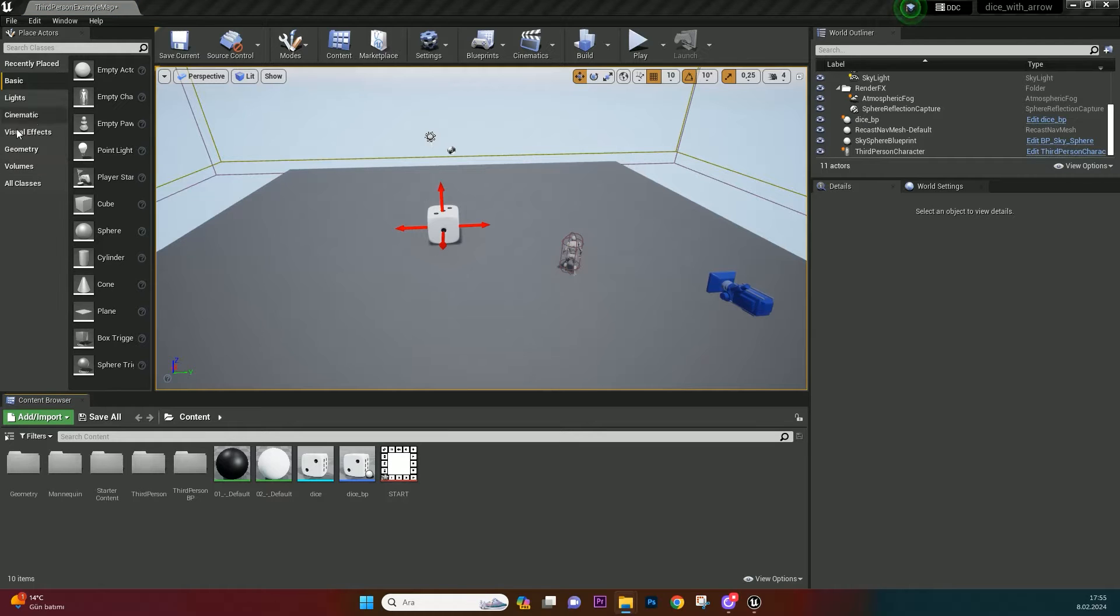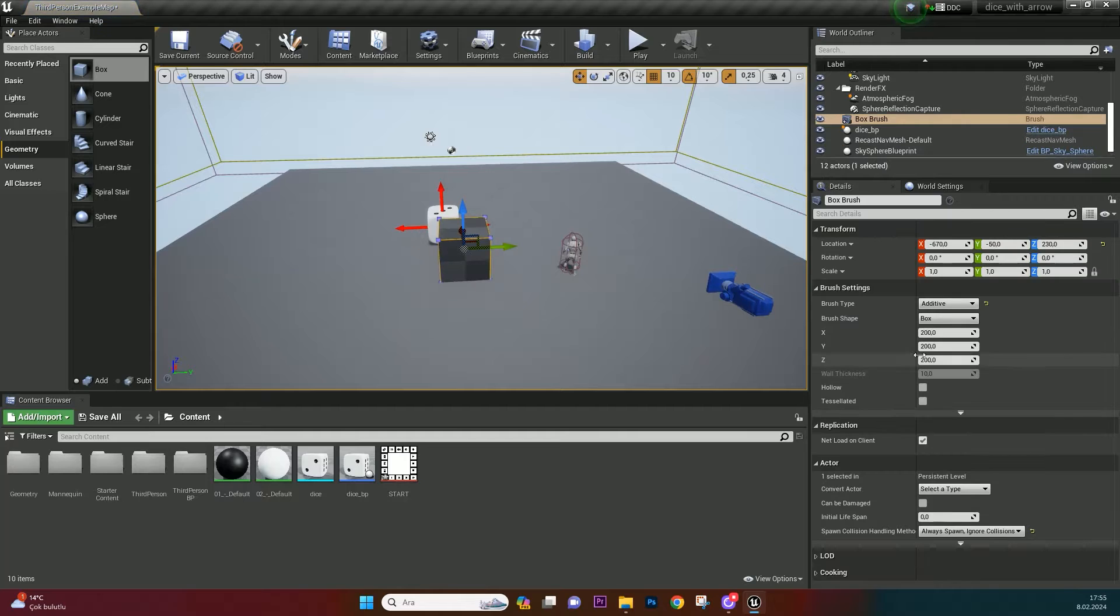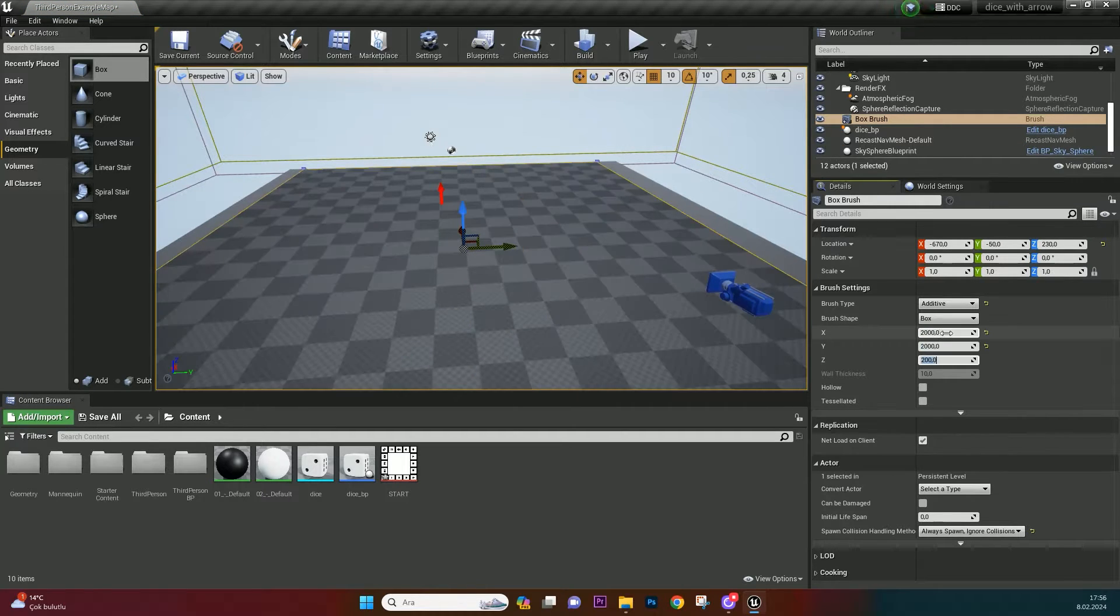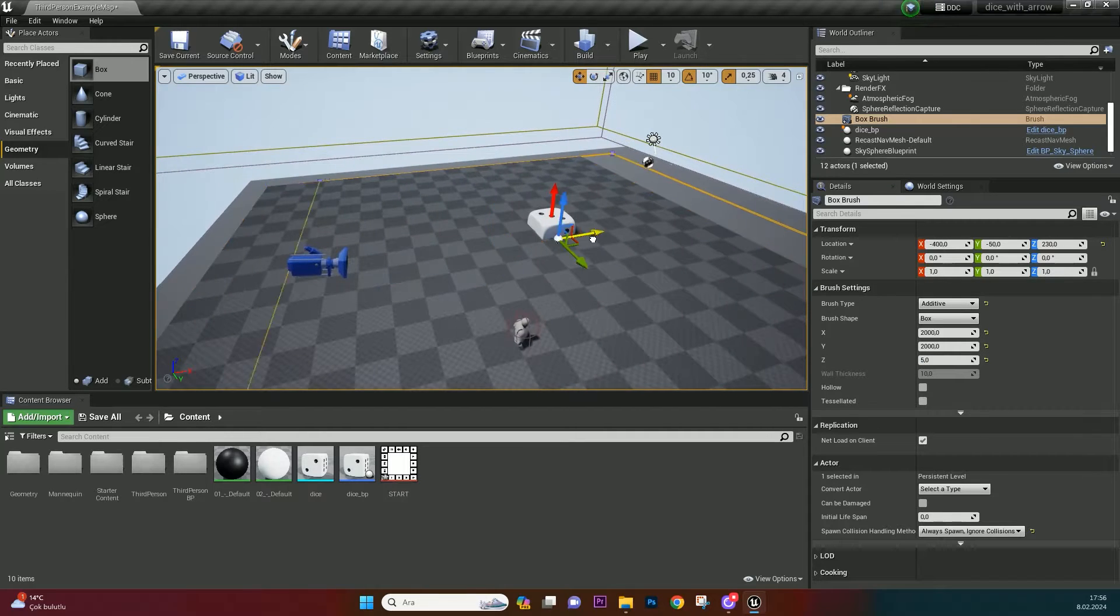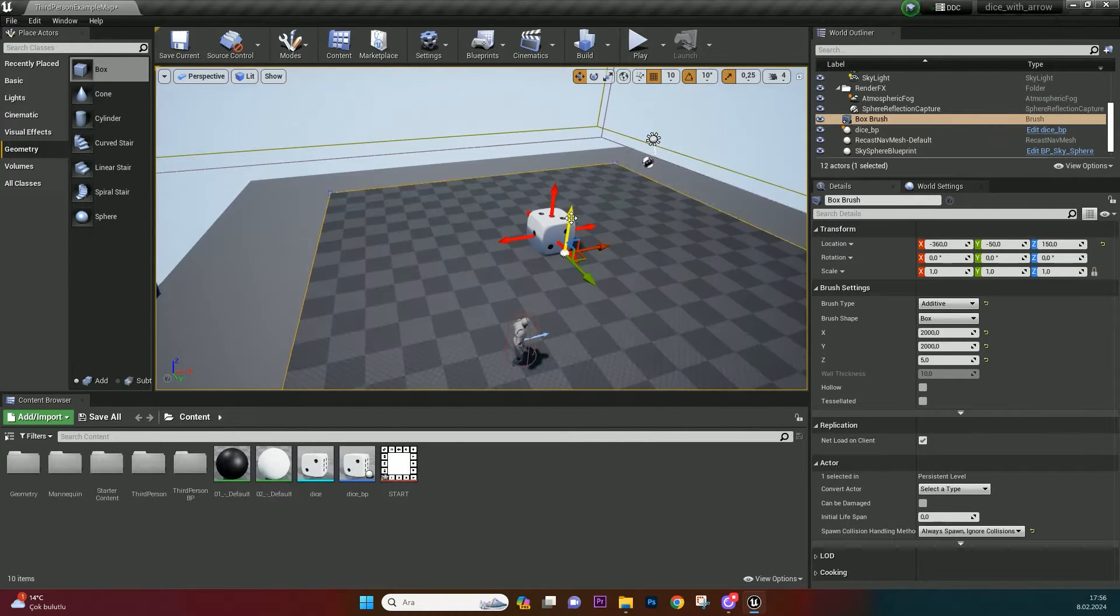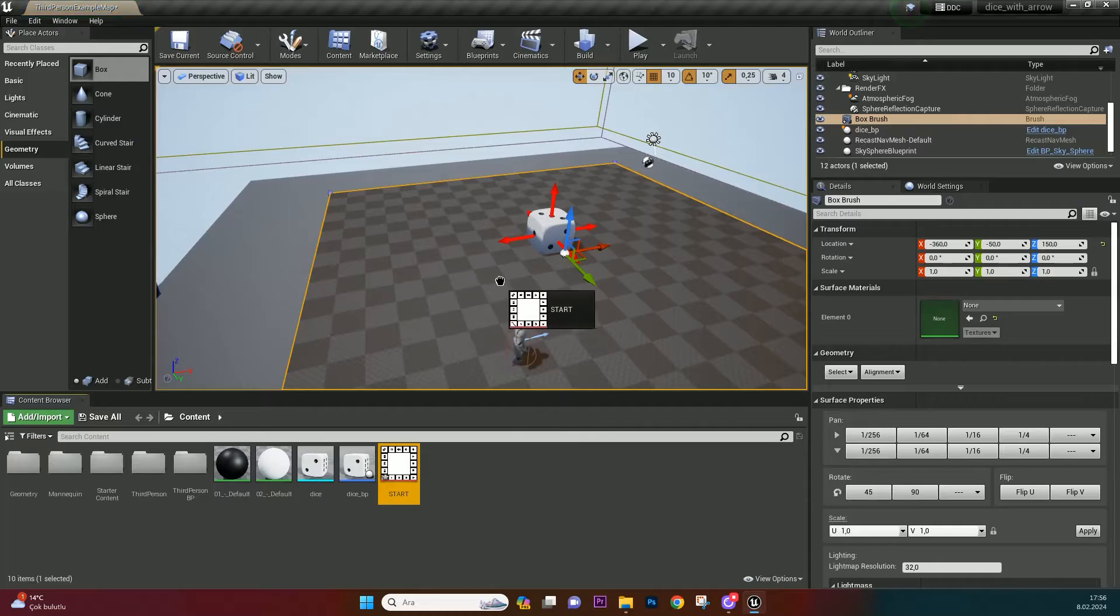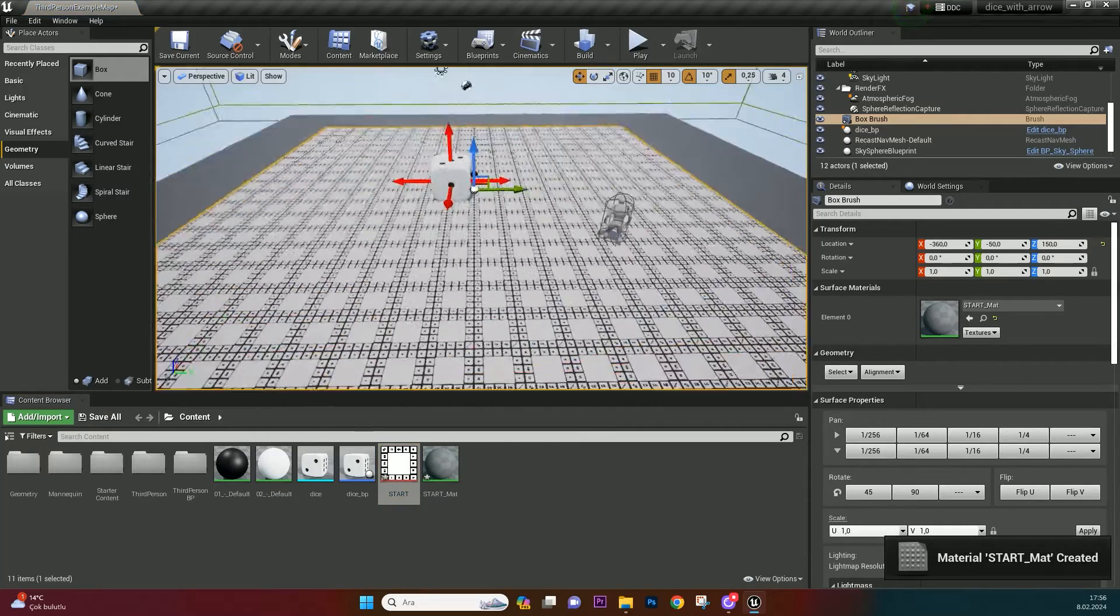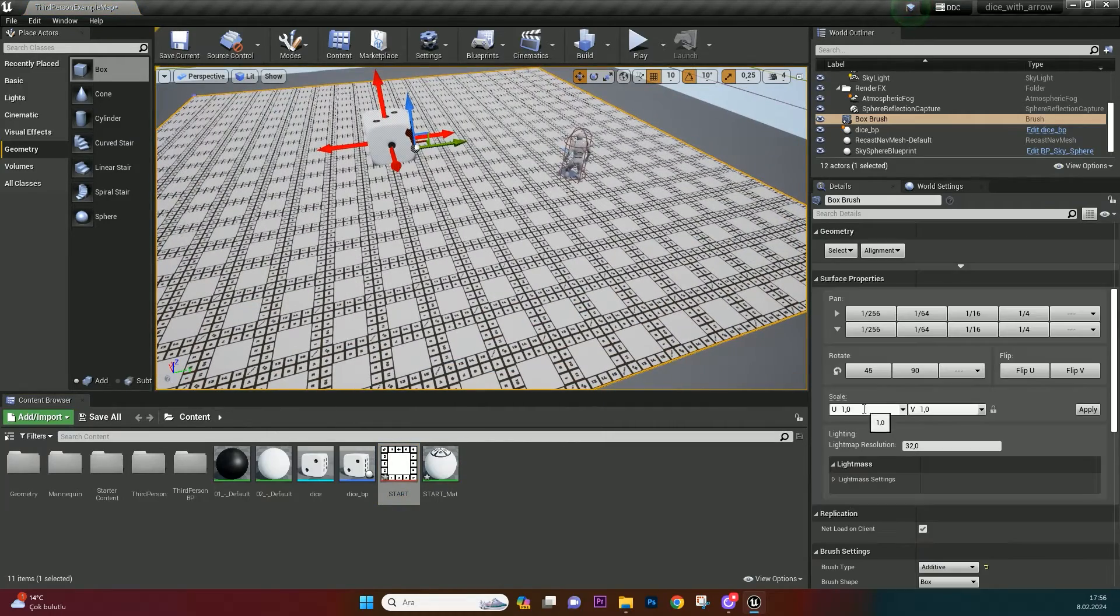In Geometry panel, drag and drop a box. Make it larger and thicker. Drag PNG file on the box. Optimize UV scale.